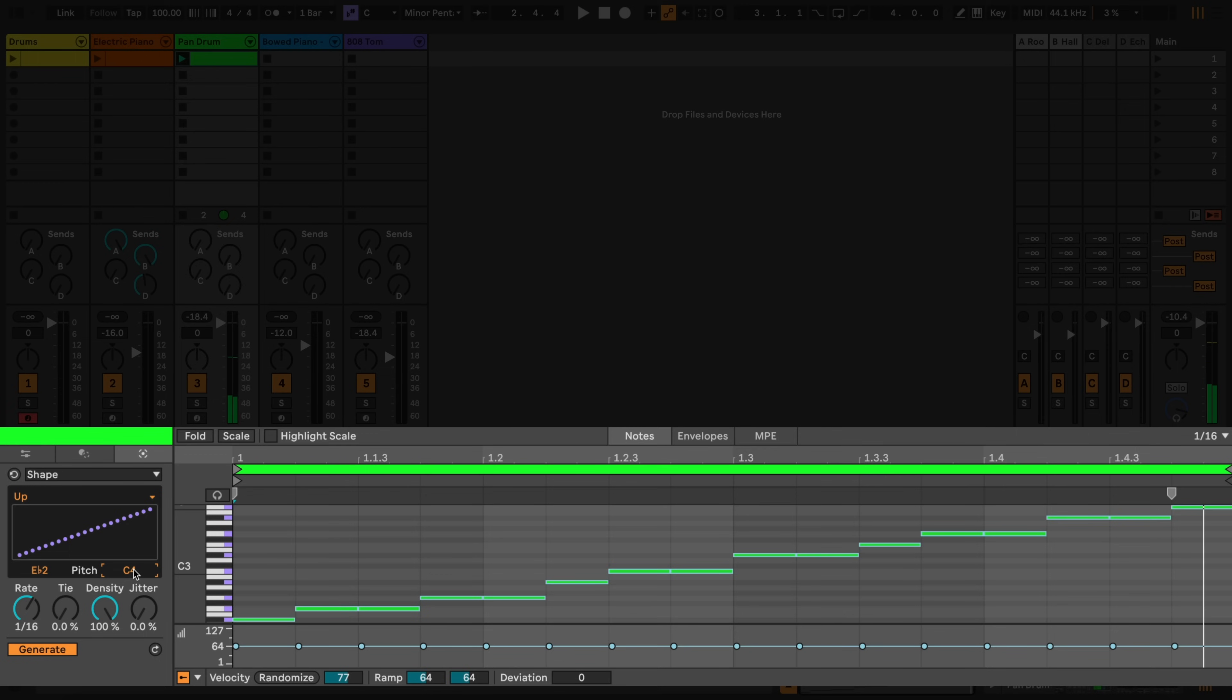The Rate knob sets the minimum length of the generated notes, and by default is set to match the current grid.